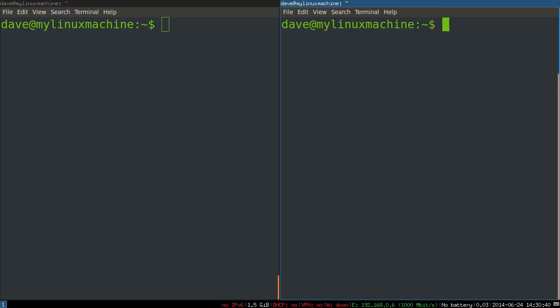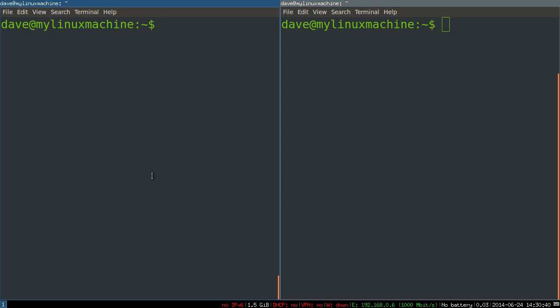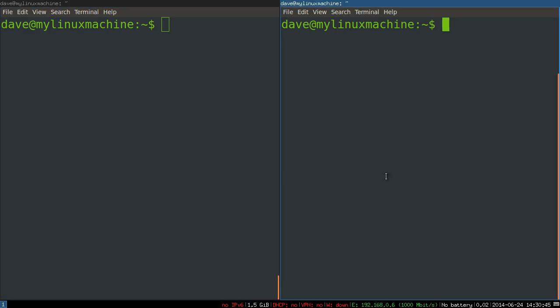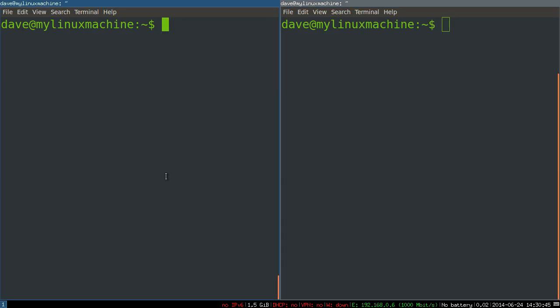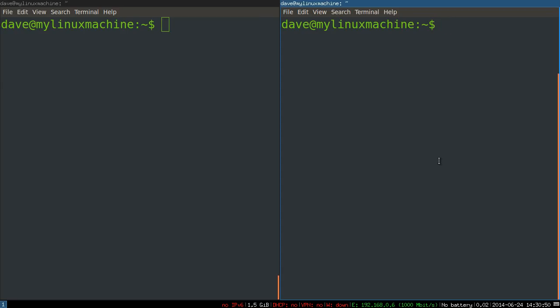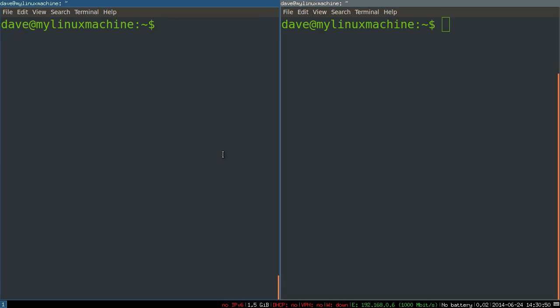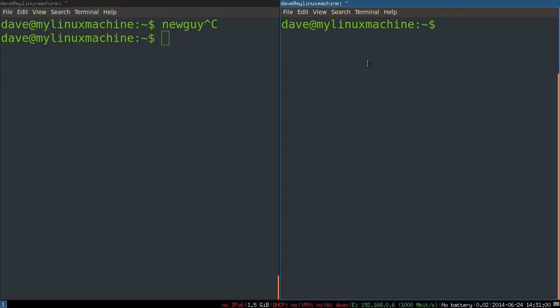And what it basically is, is we're replicating this with two windows here on my local machine. So this is just i3, a tiling window manager. And I have two shell sessions here locally. This will be, let's say, a new guy. And this over here will be the senior guy.